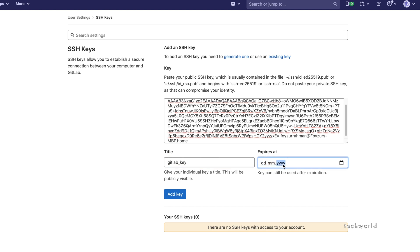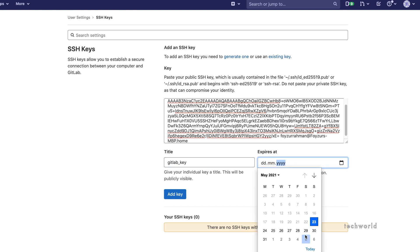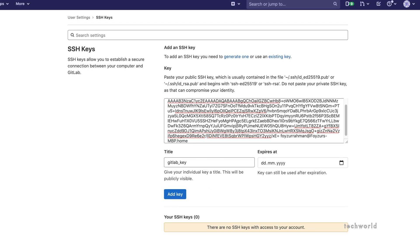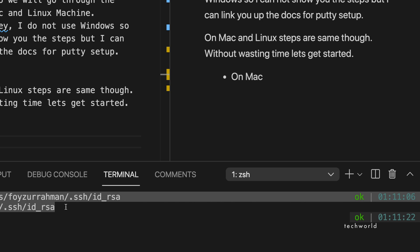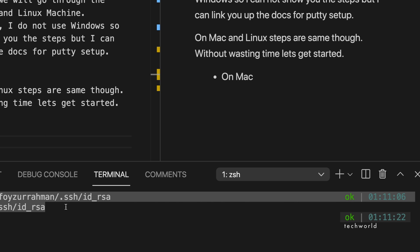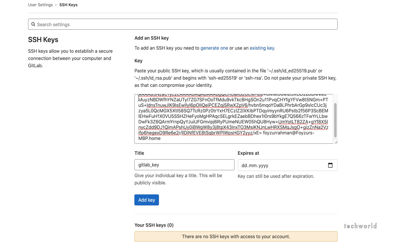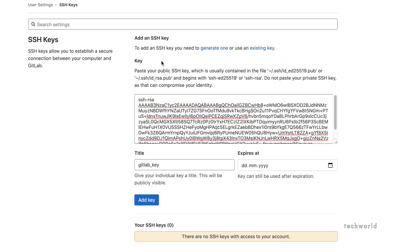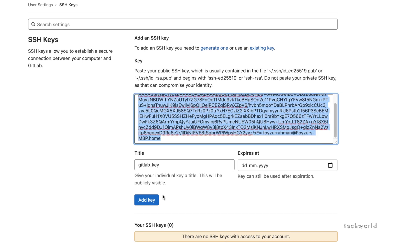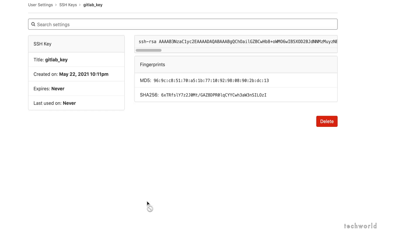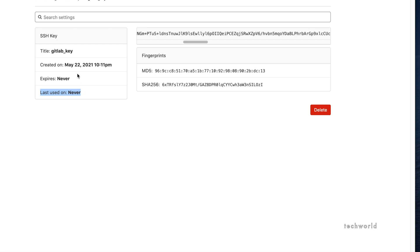Give the key a title — name it whatever you want. There is also an 'Expires At' option where you can set an expiry date for the key; we will leave it empty for now. Hit the 'Add Key' button, and you will get a brief summary showing the title, creation date, expiry set to 'Never', and the key fingerprint.